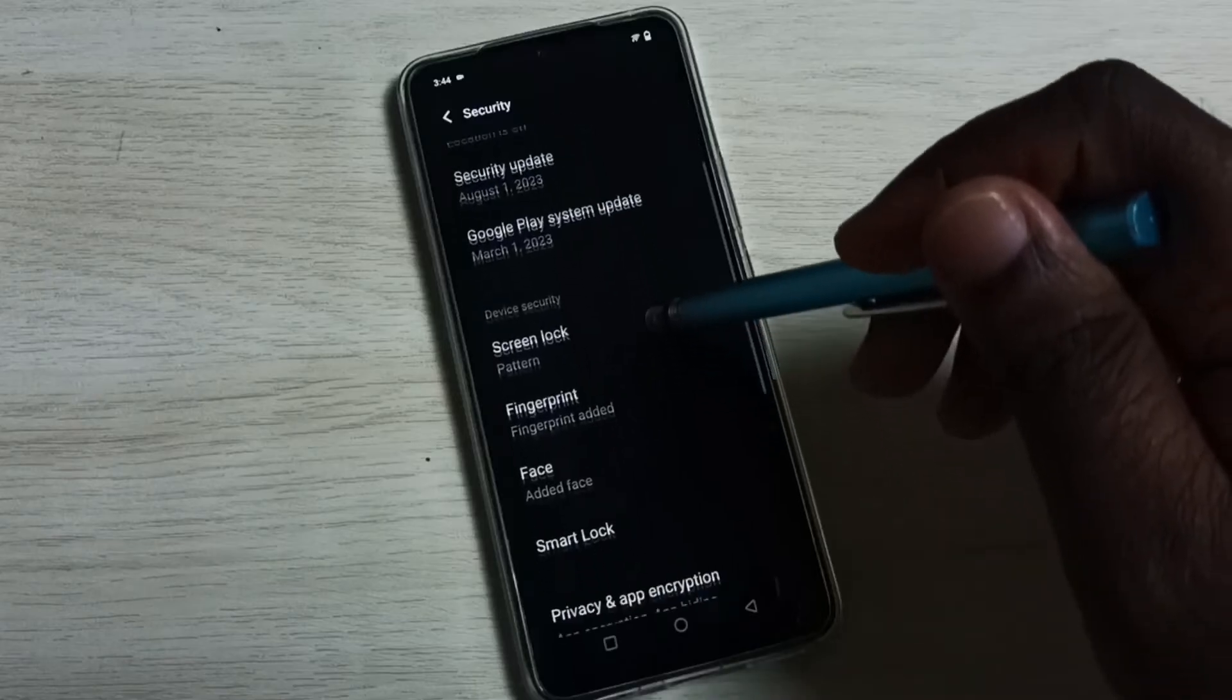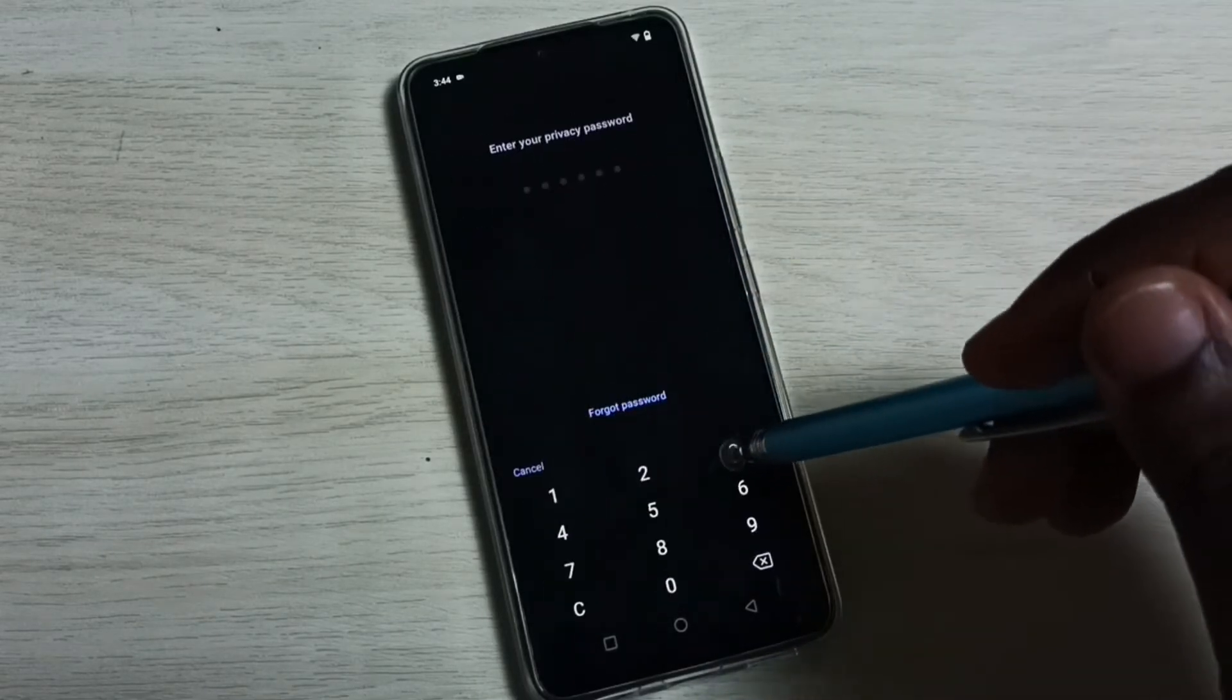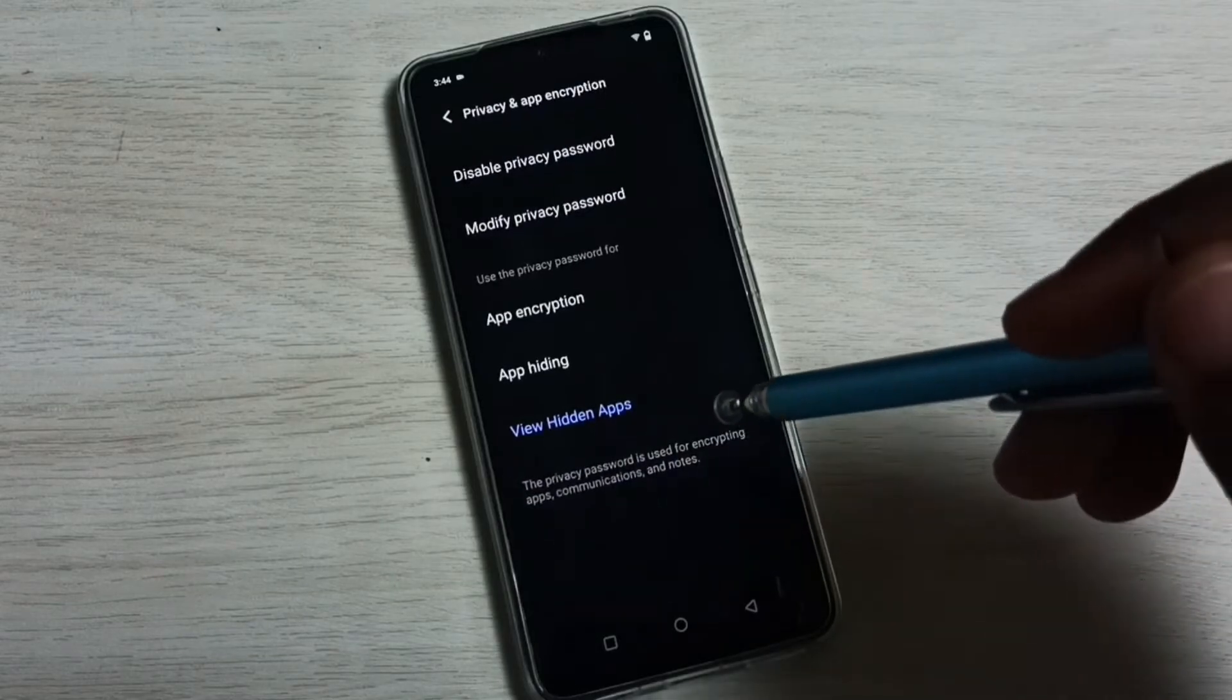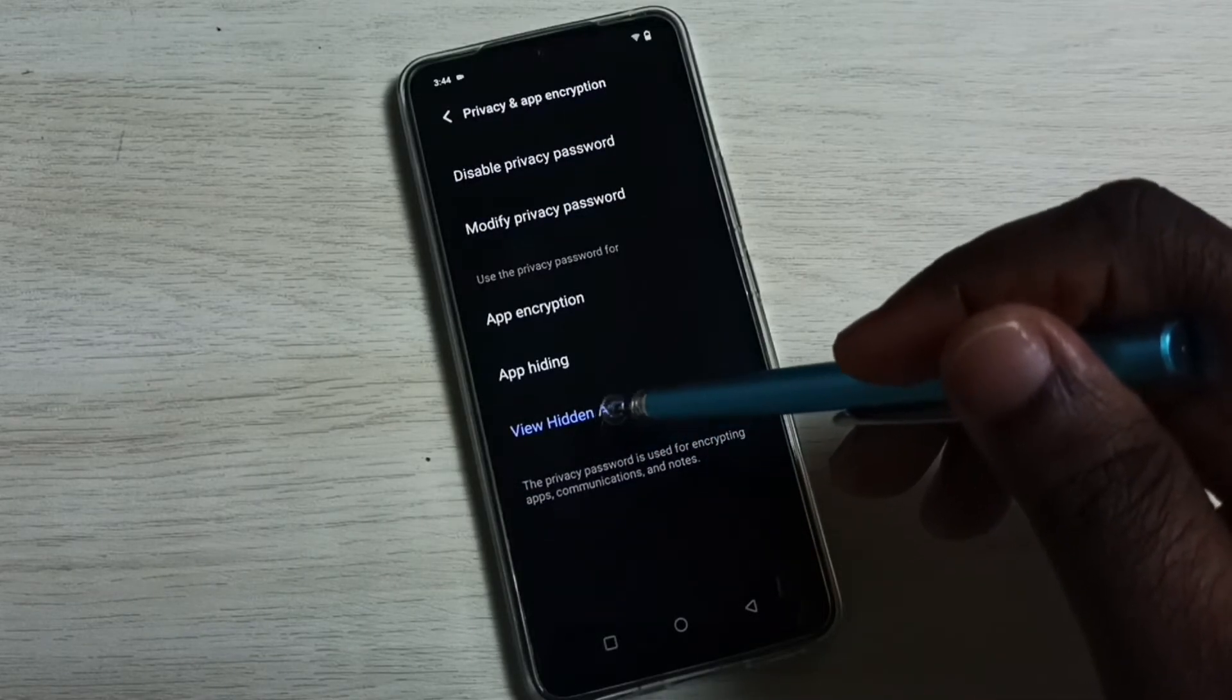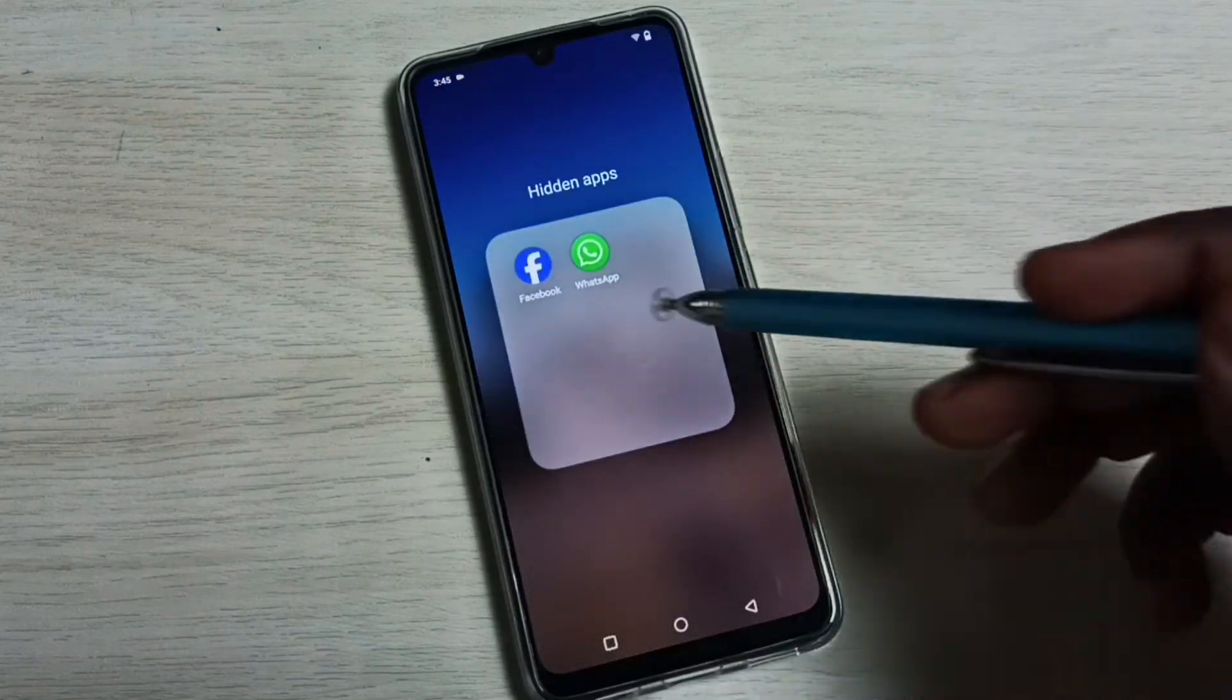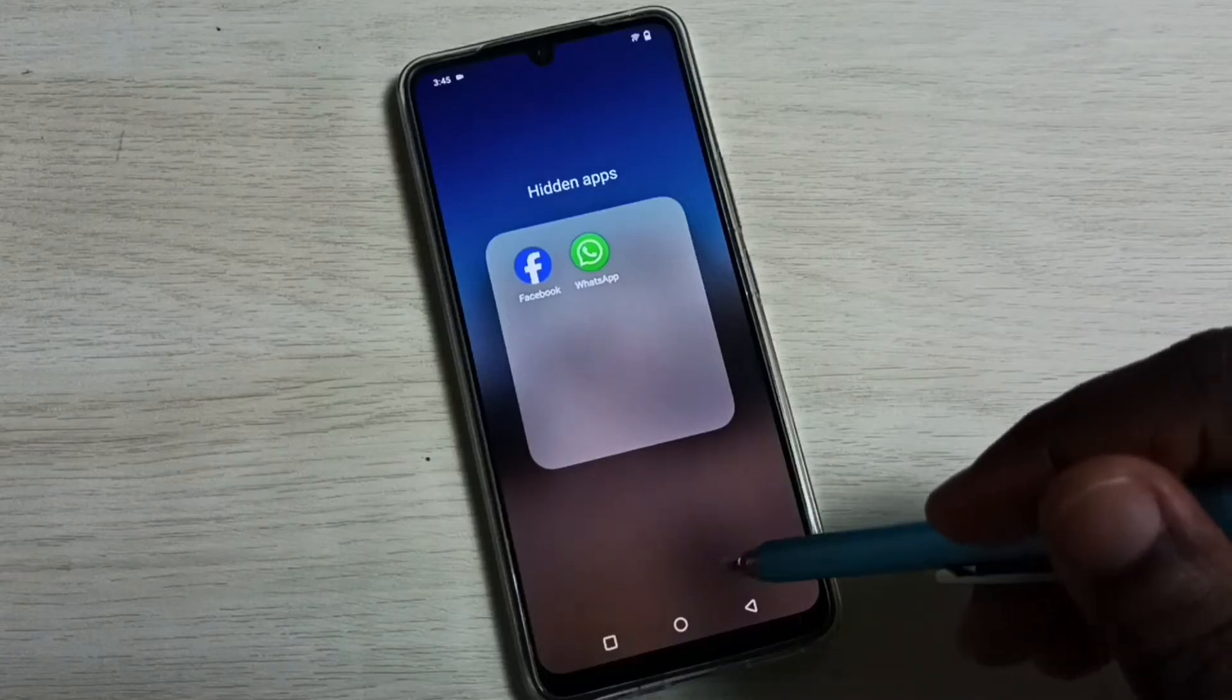Go to Security, then Privacy and App Encryption, enter the password, then we can tap on View Hidden Apps. Now we can see Facebook and WhatsApp. From here we can open them. Let me go to the second method.